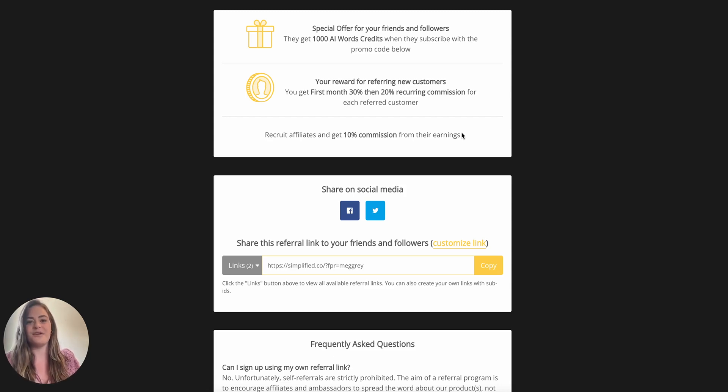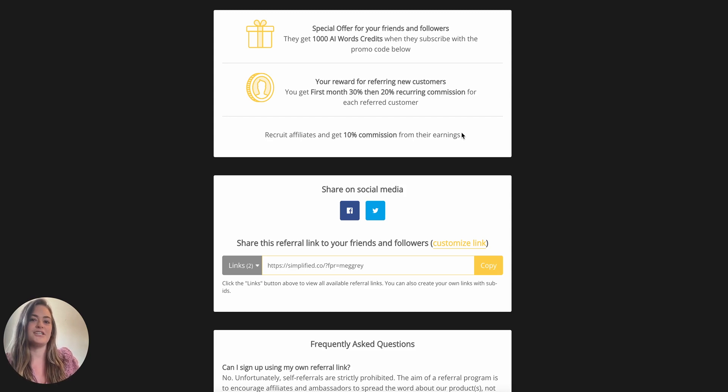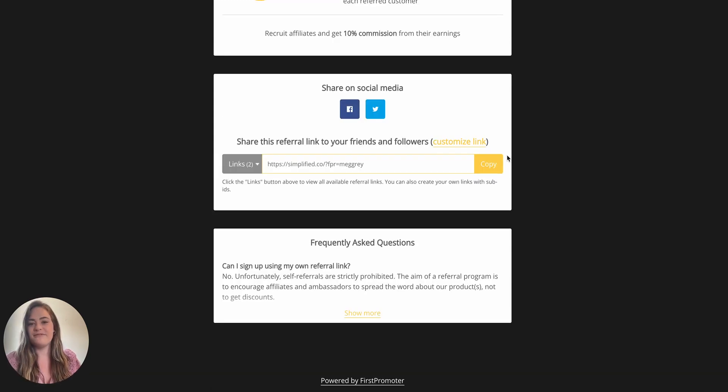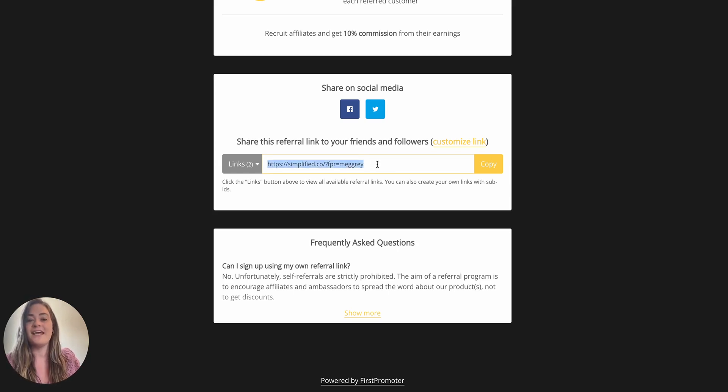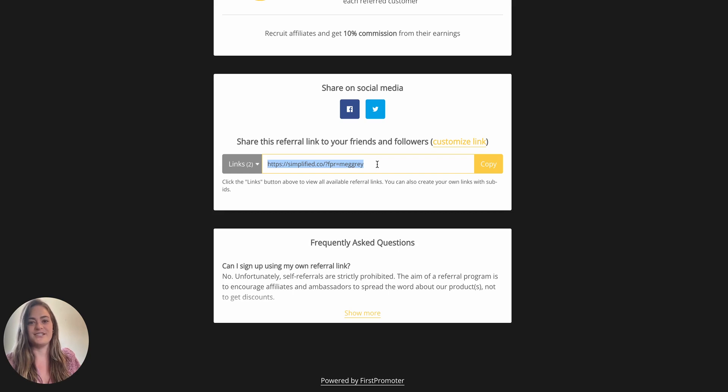Simplified makes it easy to start earning just by helping people simplify their marketing, by giving you a custom link that you can share on social media and with your network. Start today, happy earning!